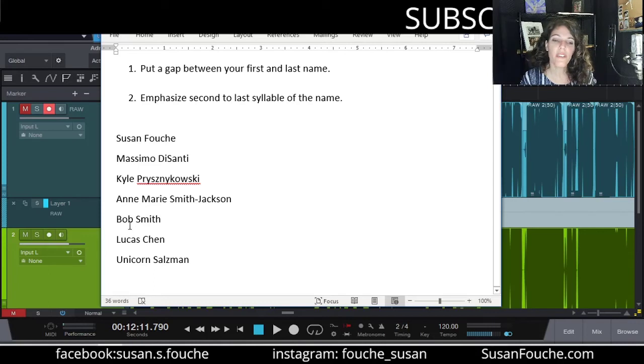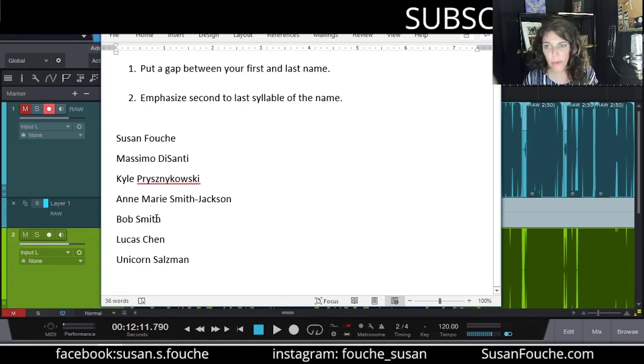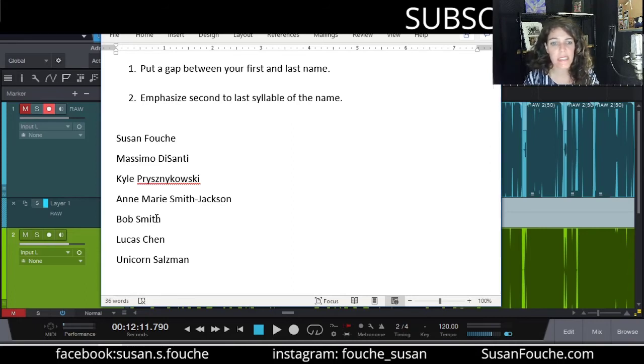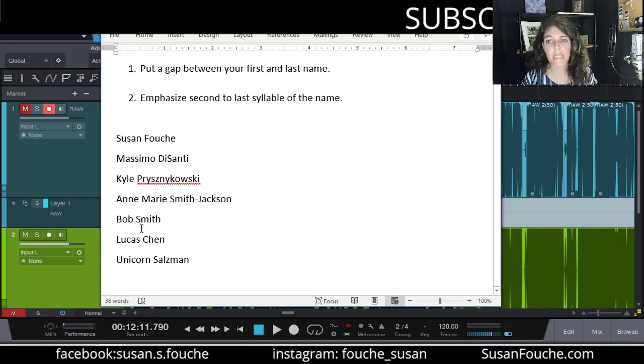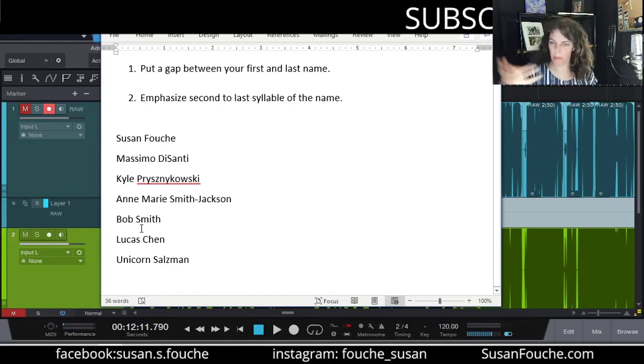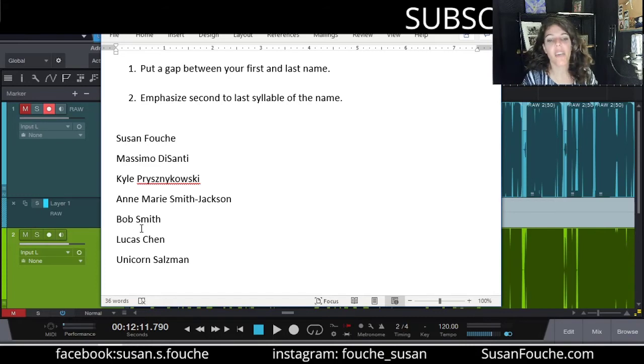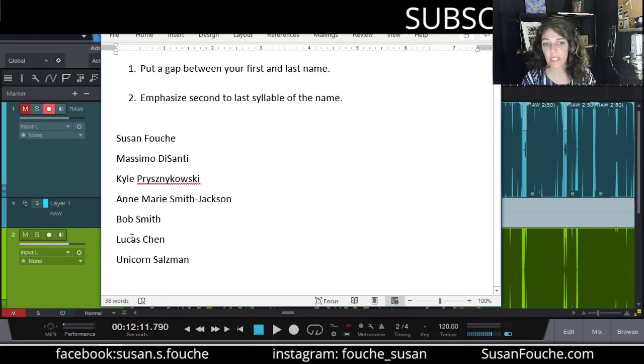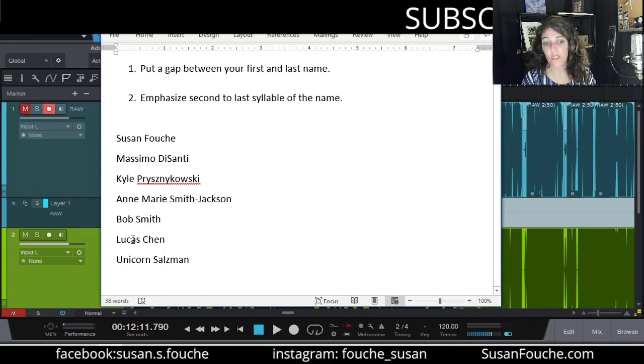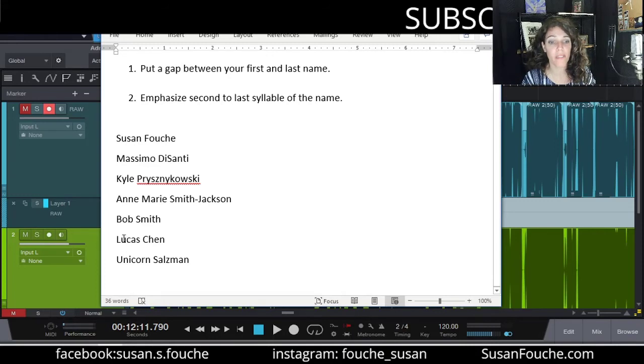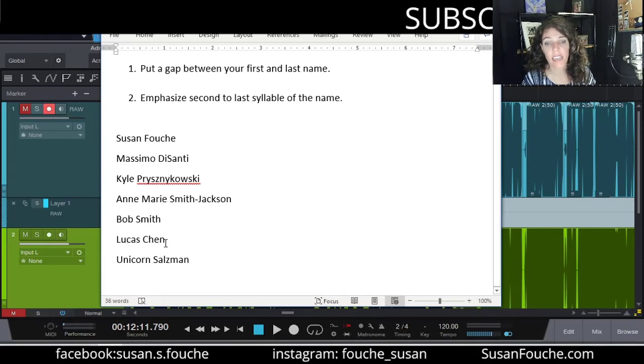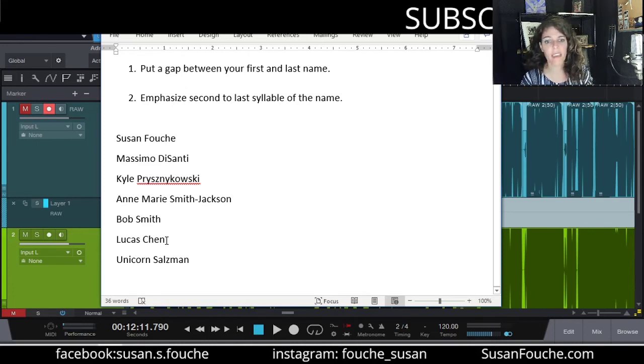Yeah, but what if your name is like just one syllable, your first name is one syllable, your last name is one syllable. That's okay. The rule still stands. You just put the emphasis on the last name. Bob Smith. Bob Smith. Power. Okay. What if like the first name is two syllables and like the emphasis is really supposed to be on that last syllable like Lucas or sorry, it's supposed to be on the first syllable Lucas Chen. It's okay. Lucas Chen. Power, man. That's a power name right there.